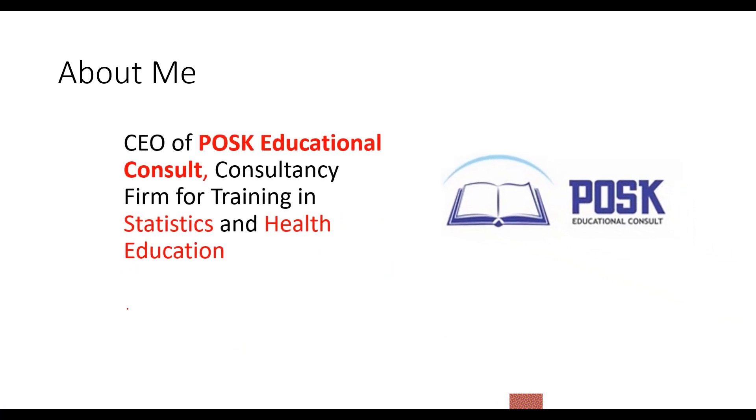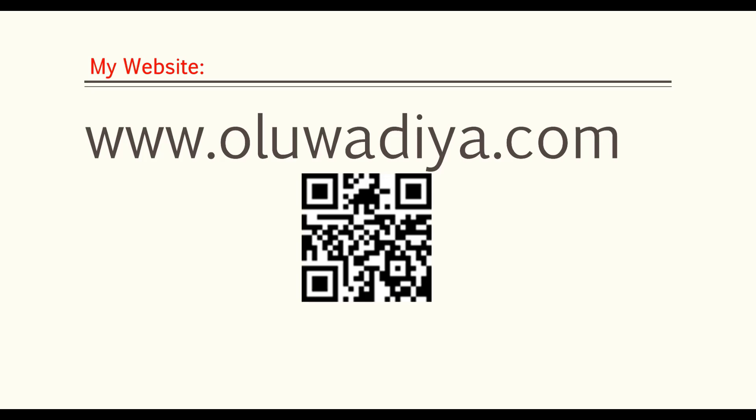Finally, I'm also the CEO of POSC Educational Consort, which specializes in organizing training, statistical software, and health education. Please visit my website for copies of my lectures and other information. Just scan the QR code with your phone camera. Check it out for more information on my book. The website also contains many downloadable PDF copies of my lectures in anatomy and orthopedics. Finally, you'll come across assorted information on medical practice in Nigeria on the website.